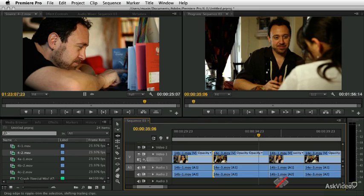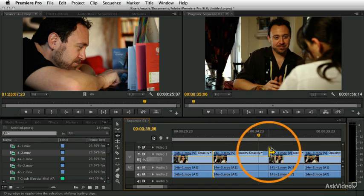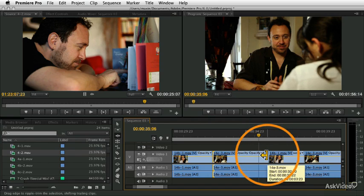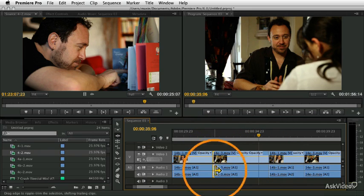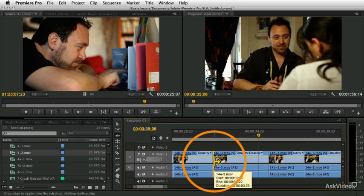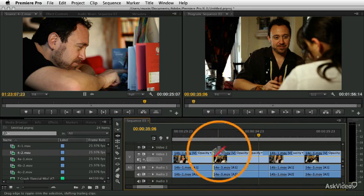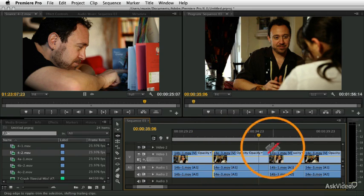One of the most important things in terms of making your edits effective, especially when you're dealing with dialogue sequences or action sequences or any time where you want to capture the audience's attention and hold their attention across the edit points, where you want your edit points to seem as invisible as possible.